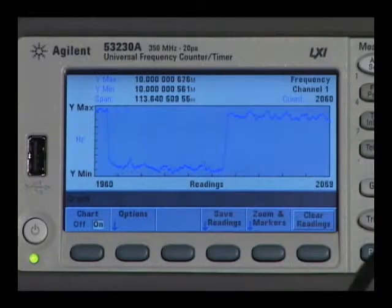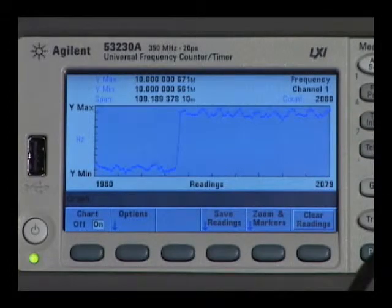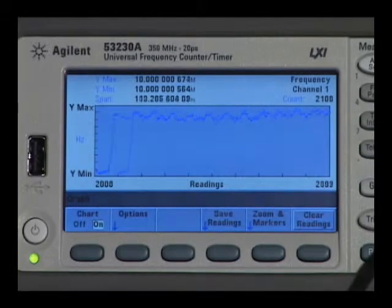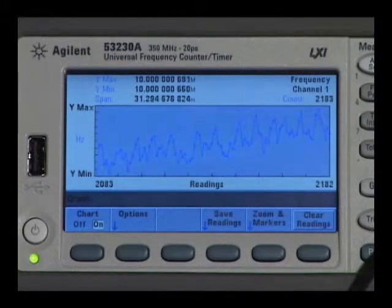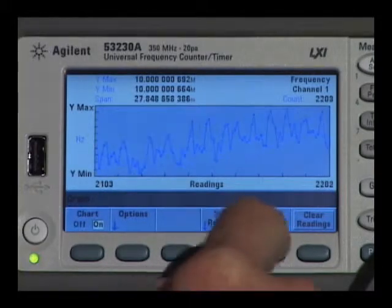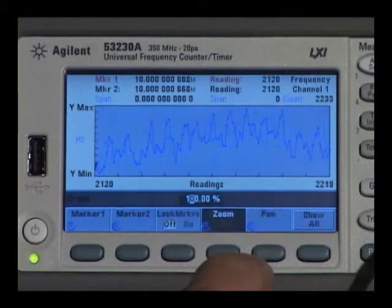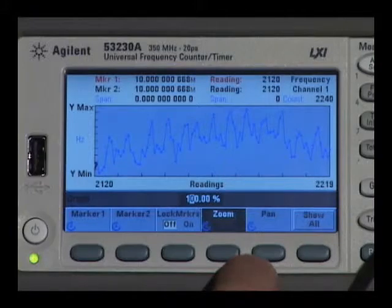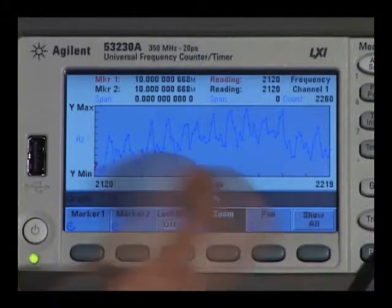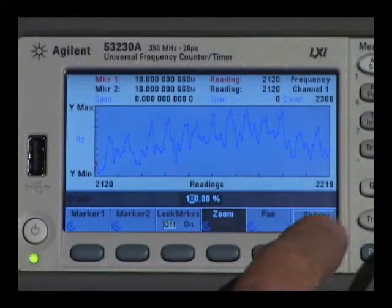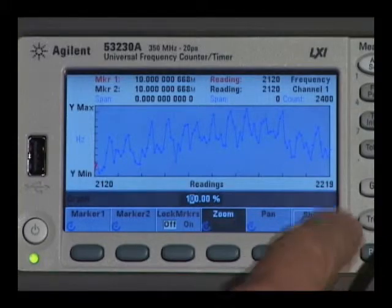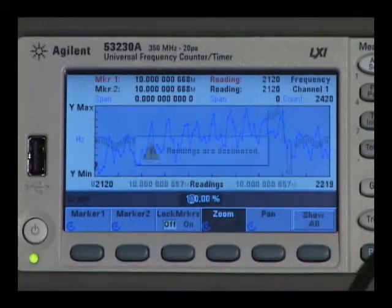As you see, there are readings taking place — you're seeing the most recent 100 readings. If I take the zoom and markers key, it automatically freezes the screen for 100 readings, but I can zoom in on all the readings or zoom out.